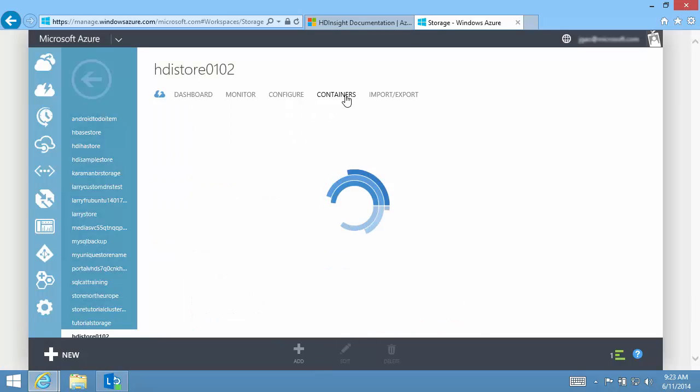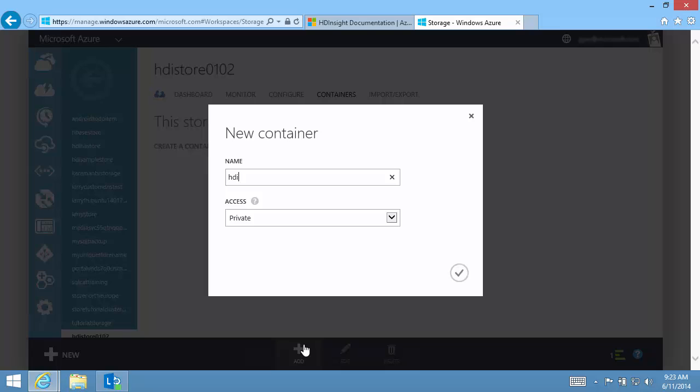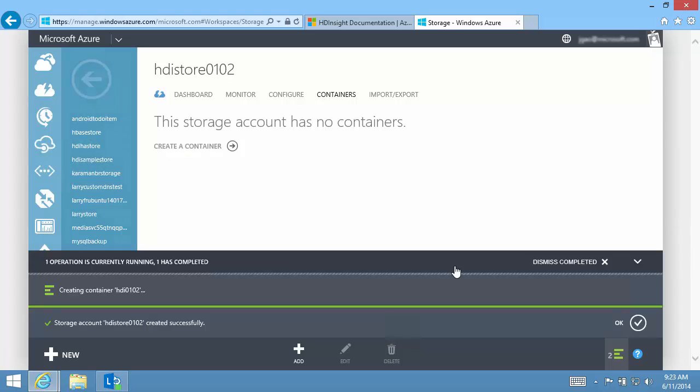Now I can create a blob container. I name the container HDI0102. I'll use the same name for my HDInsight cluster so it's easier for me to track. I keep the access to be private for better security.